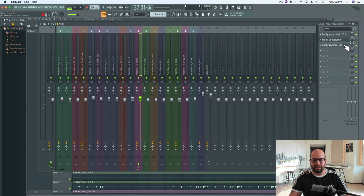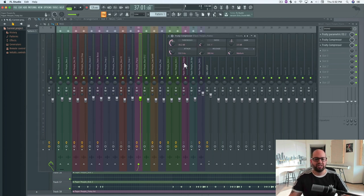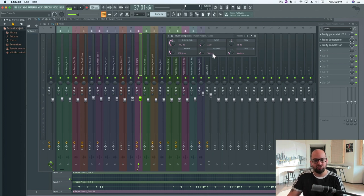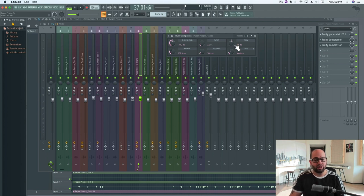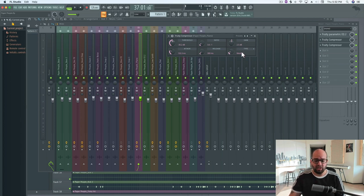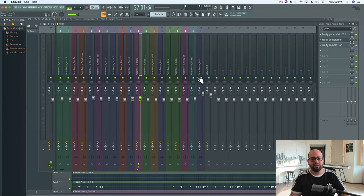So the recap of that is: we're looking to approach things gently. I've got a pretty slow attack time at 100 milliseconds, a pretty slow release at 300 milliseconds, a light ratio of three to one, and only about two and a half dB of gain reduction to even things out — using a medium knee. This is just going to gently bring everything together. Now for a more pronounced effect, we might want to reshape the internal envelope of a sound. Let's talk about that.